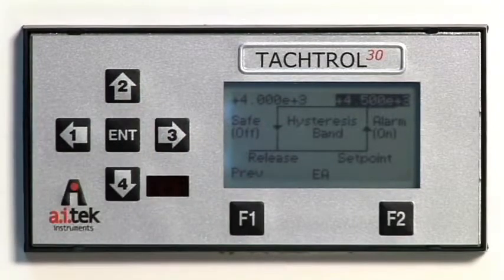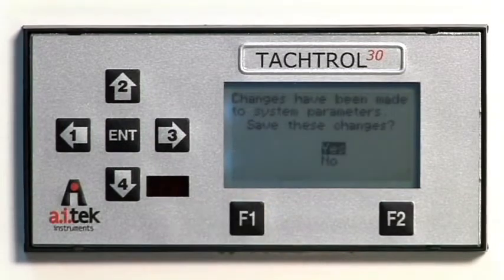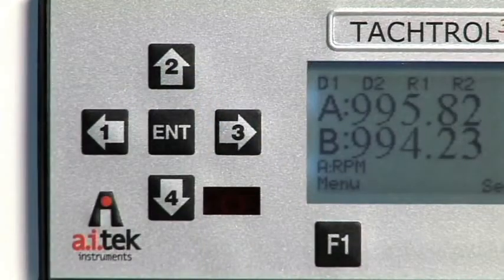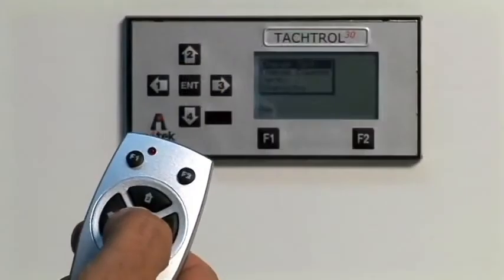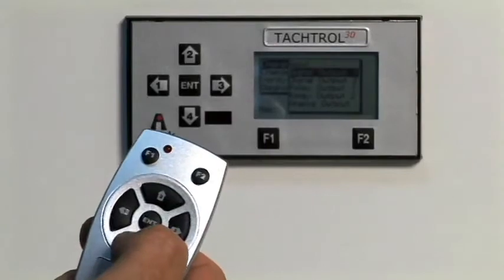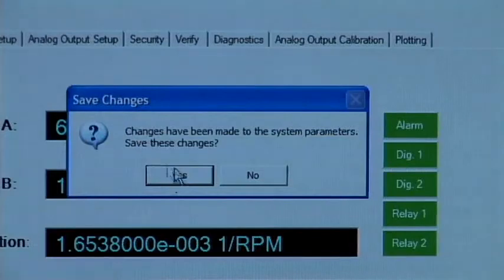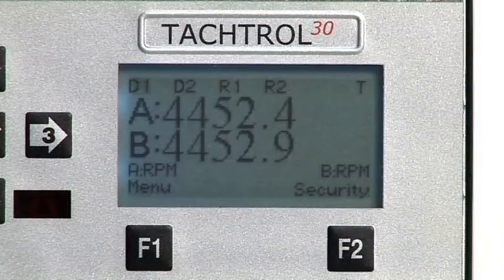Press F1 to return to the setup menu. Press F1 multiple times to return to higher menus until the unit displays that changes have been made to system parameters. Save the changes — yes or no. With yes highlighted, press ENTER to save the changes. Regardless of where changes are made — a remote display, TACTROL, or TACLINK — all global system constants and changes are saved in the tachometer instrument. Changes have not been made unless you are asked if you wish to save them and yes is selected. When speed exceeds the set point, alarm D1 is triggered.